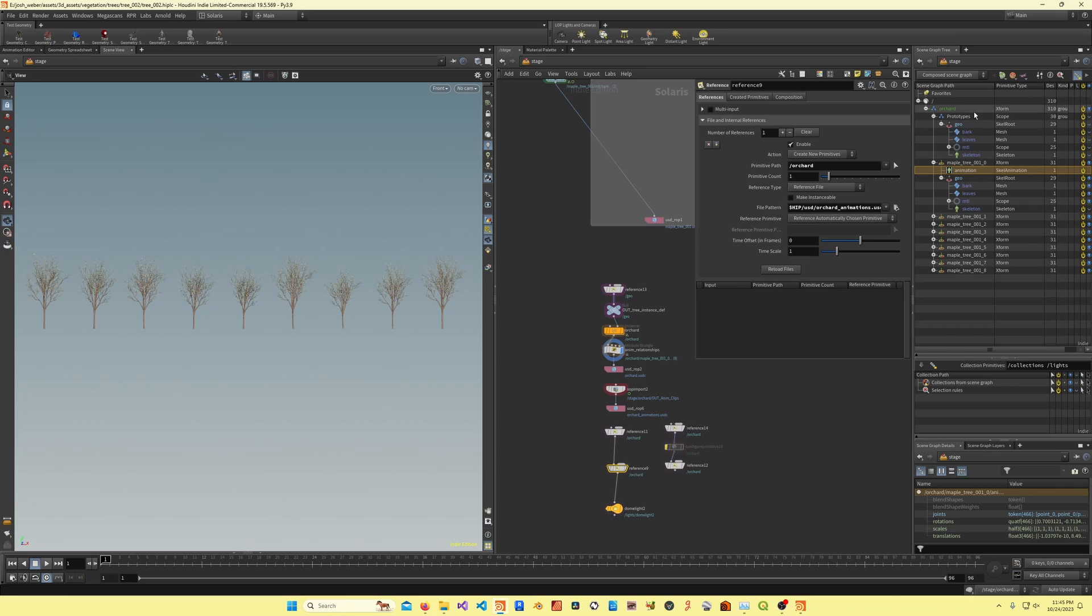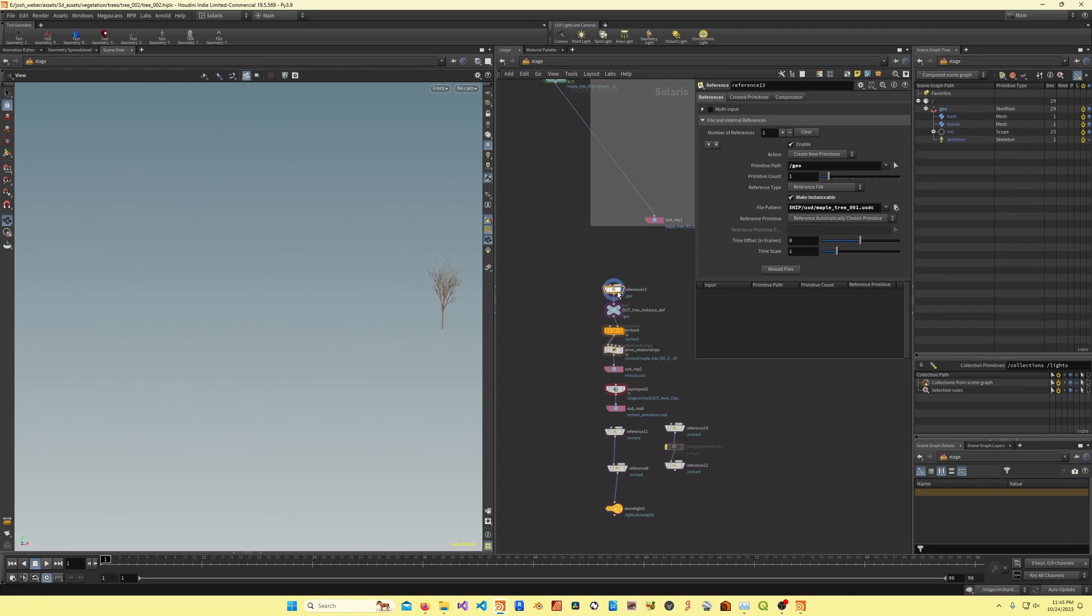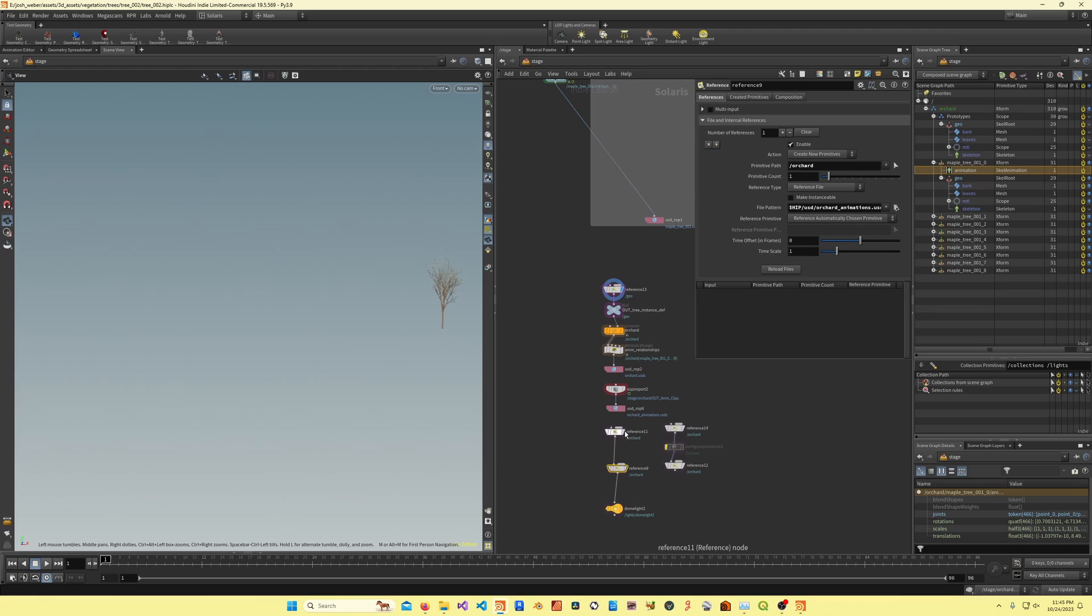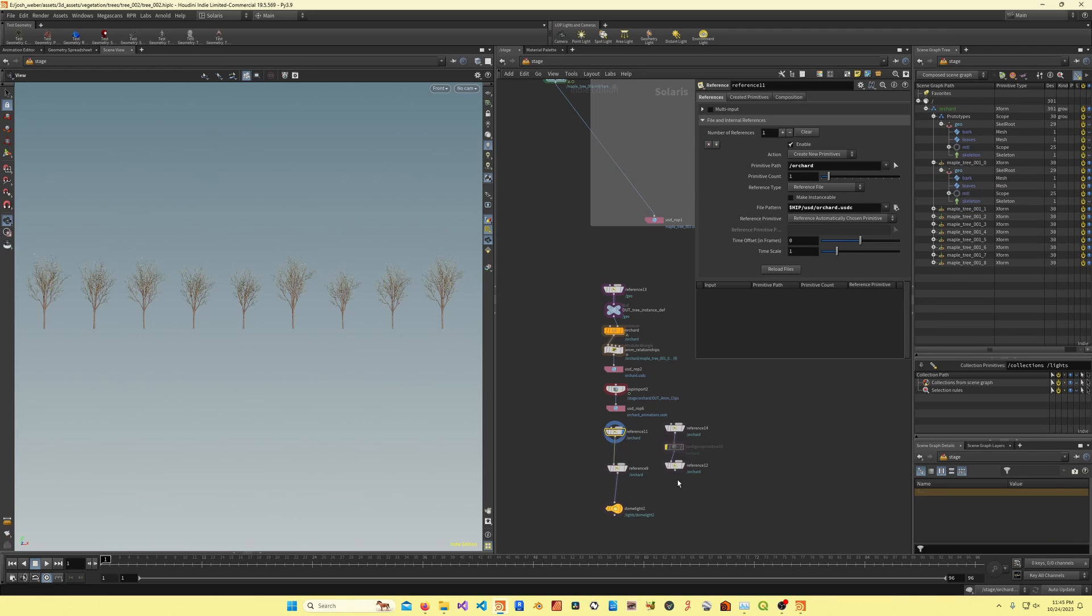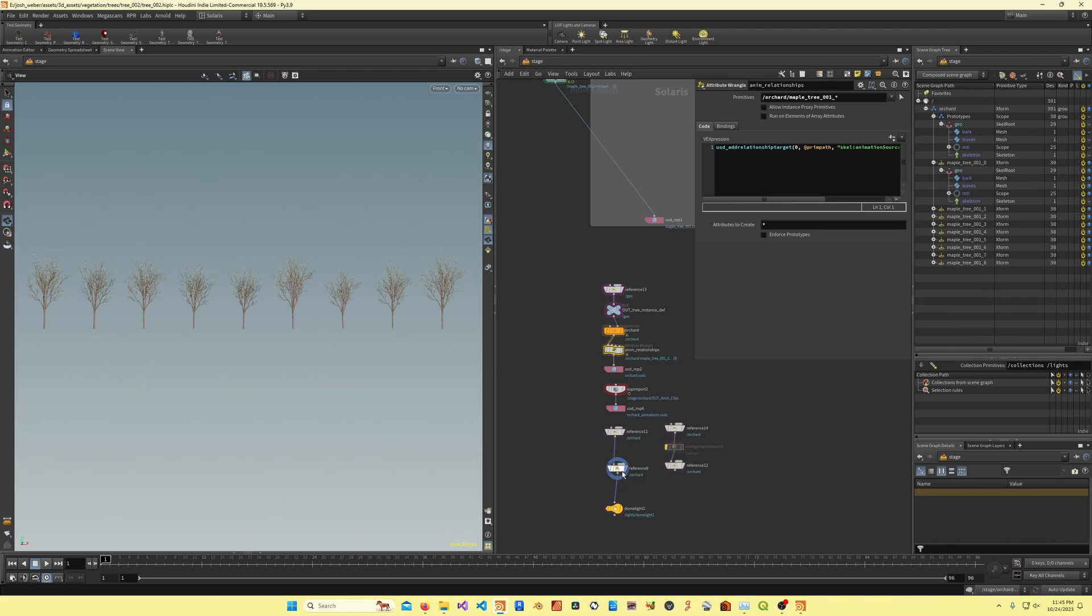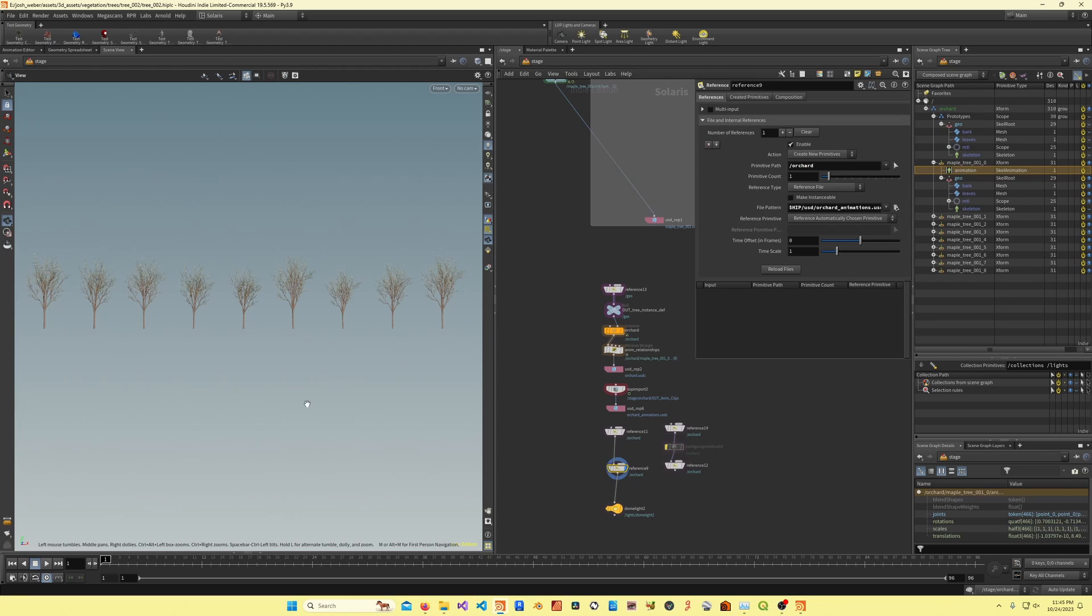What's happening is this prototype's geometry prim is being referenced in the tree file, and then after that I am just referencing the animations over. Those have been binded with a relationship up here, and then after that, that gives me this animation.